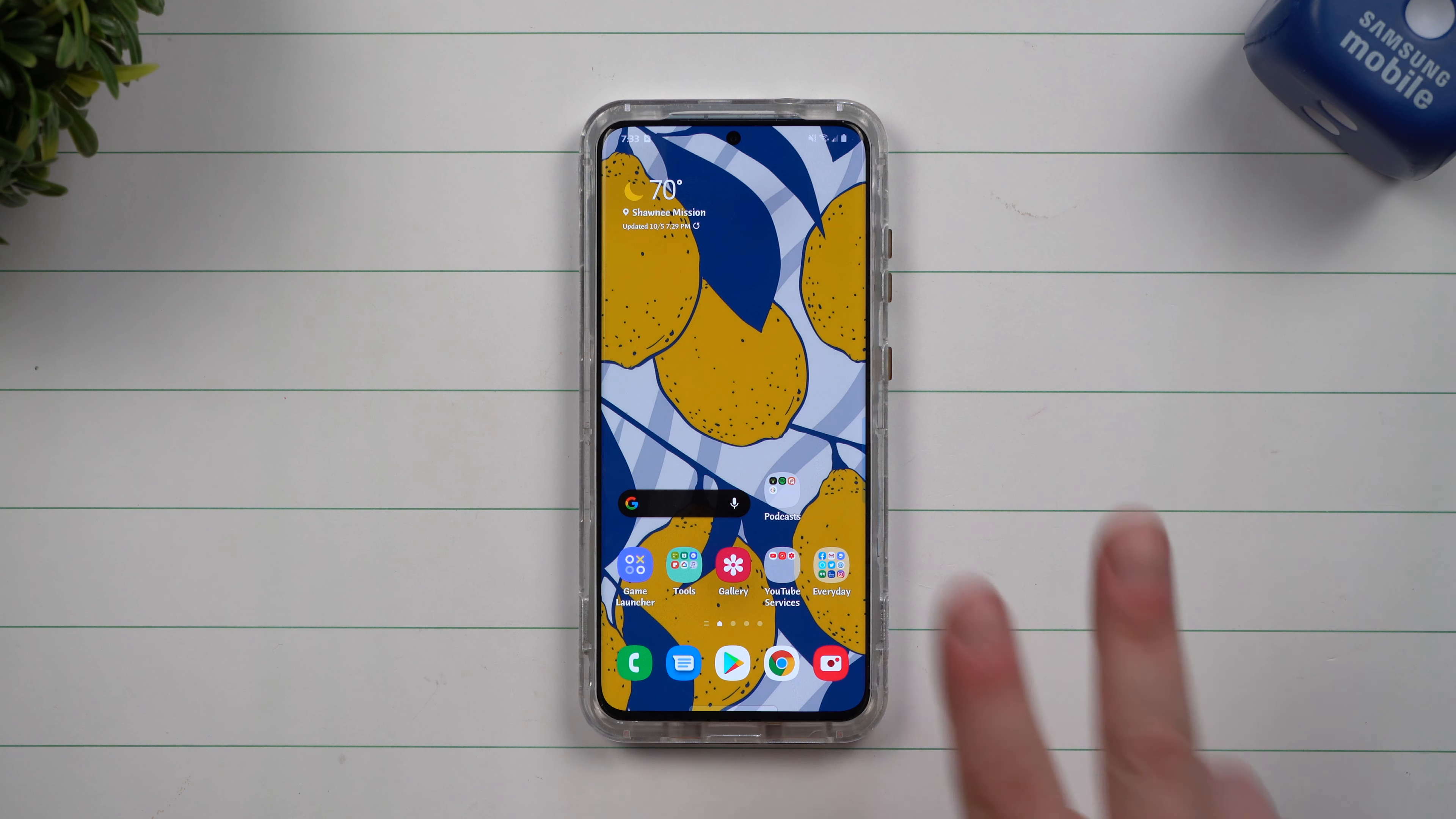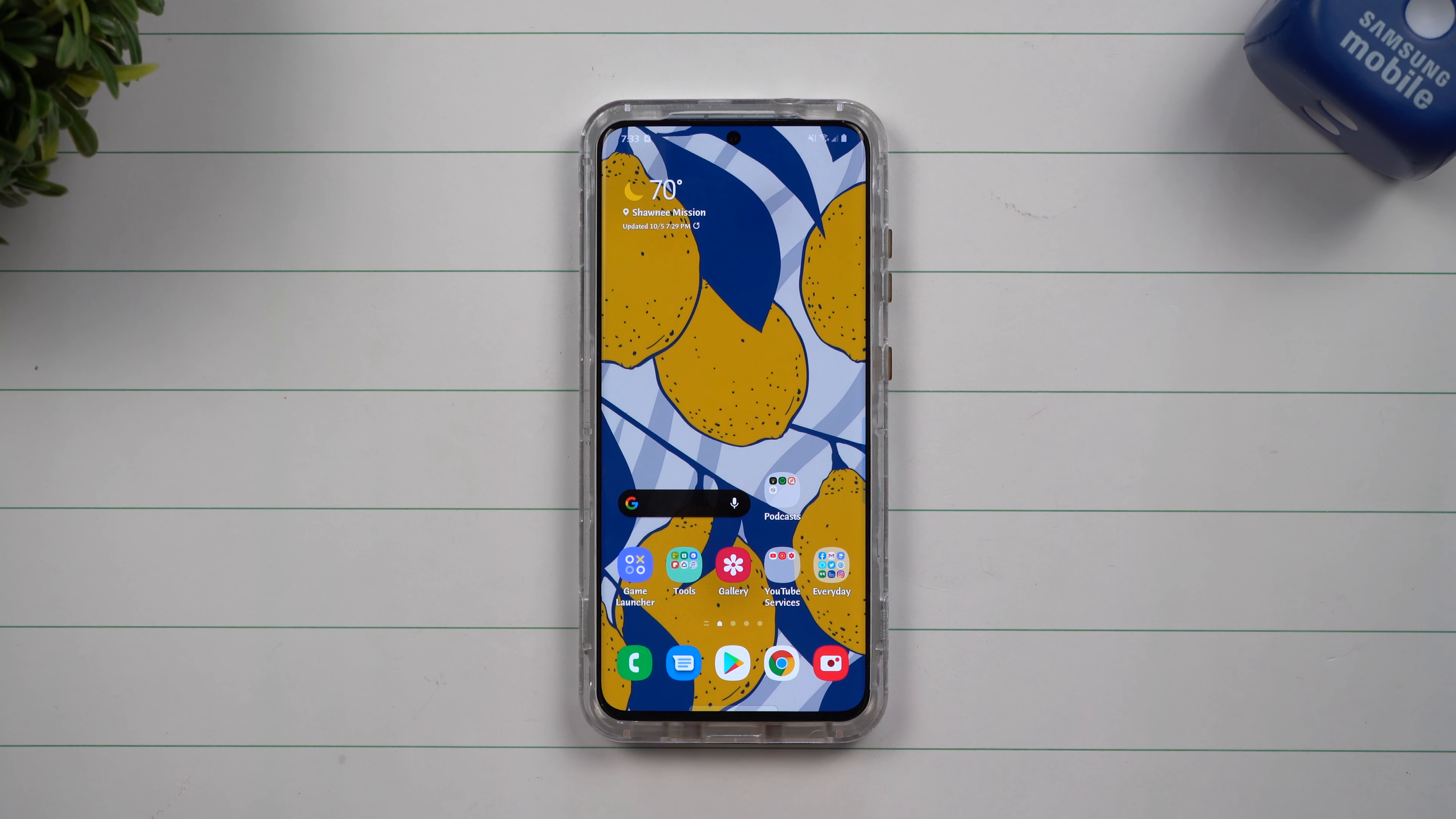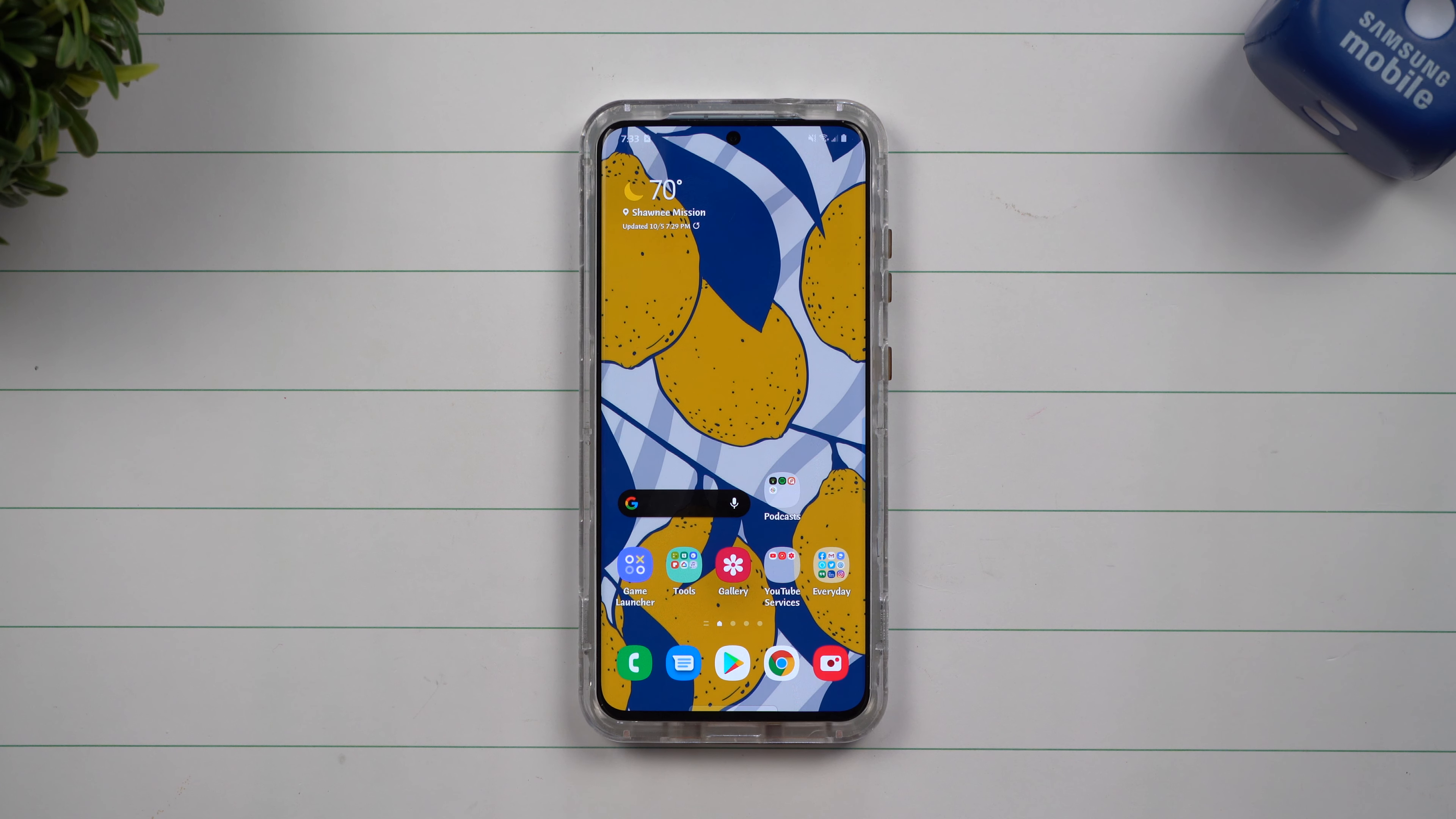Today I'm going to show you two different methods you're able to use if you have any type of issues after you update your Samsung phone.